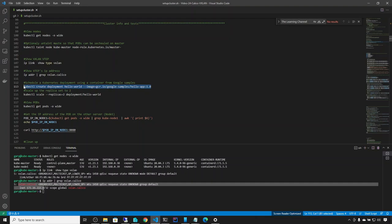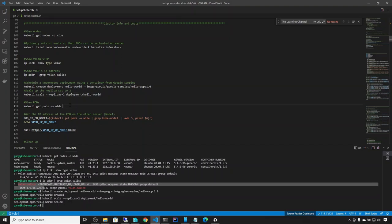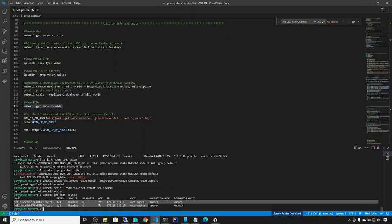Now let's do some testing. We deploy the Hello World application: kubectl create deployment hello-world with the image from the specified location — that's a Hello World application listening on port 8080. Then we scale it to two pods — one pod on master and one on node 1. We verify with kubectl get pods -o wide and confirm two pods are running: one on node 1 and one on master.